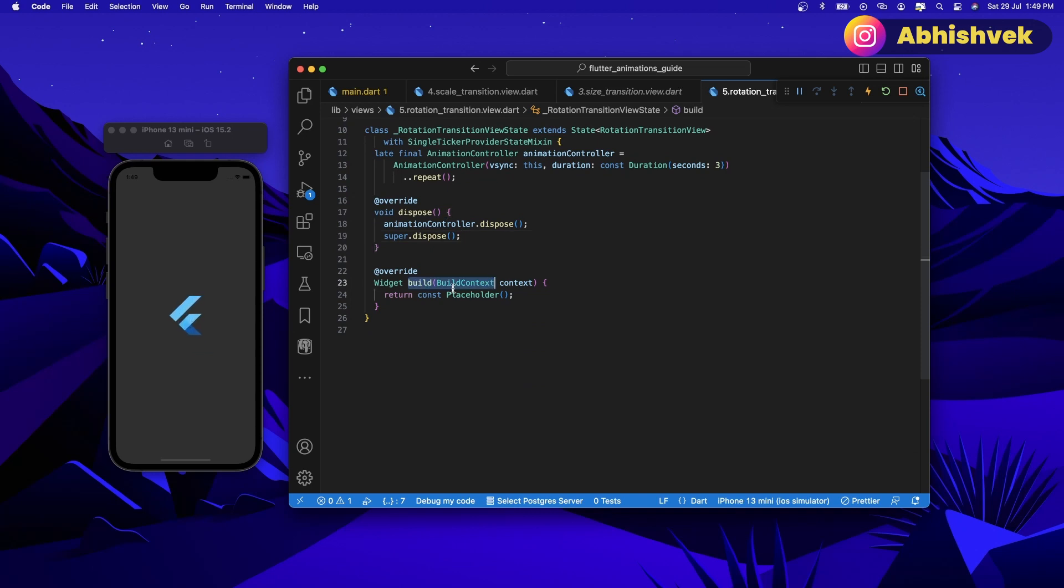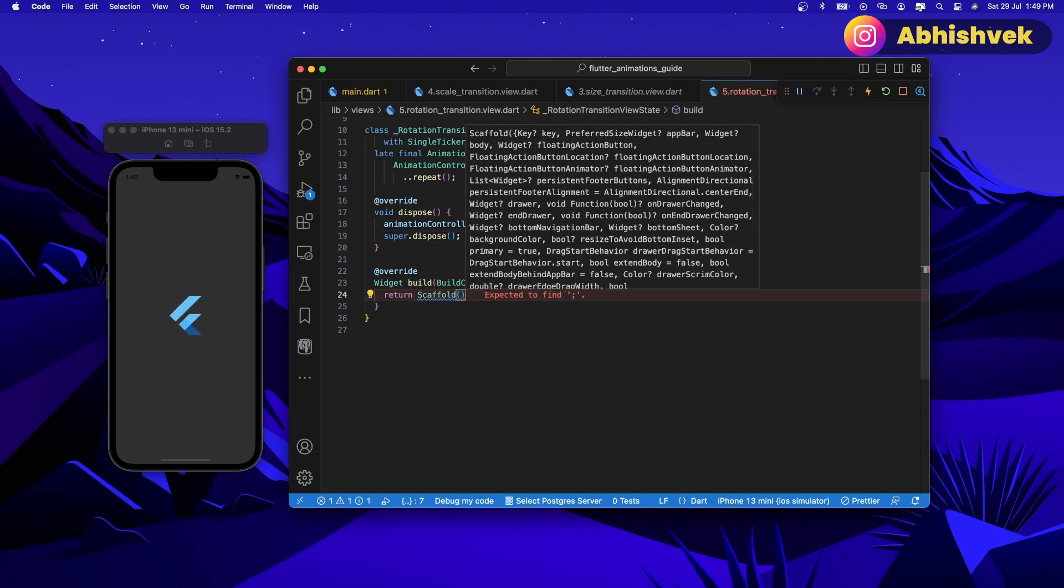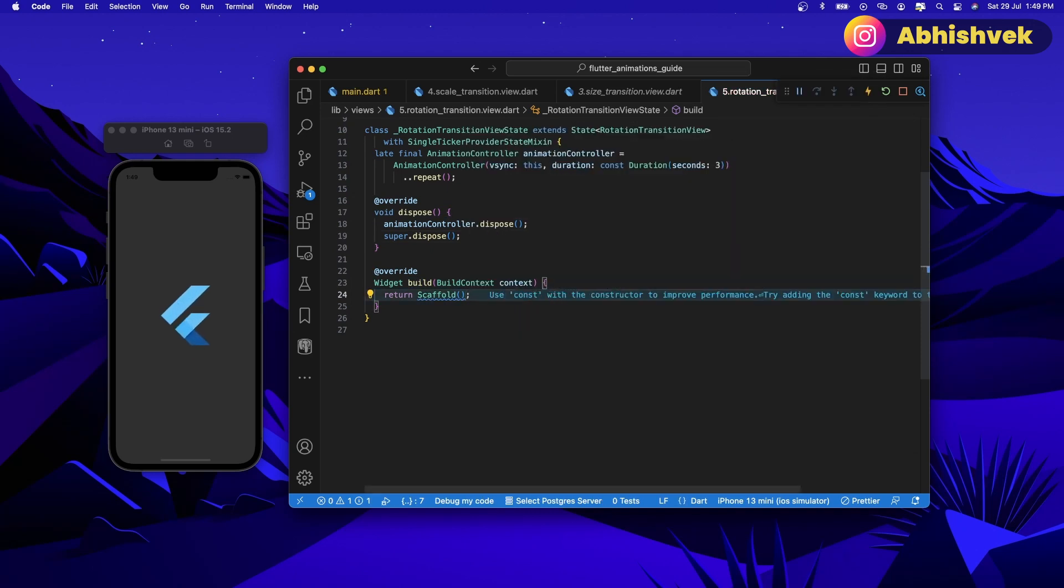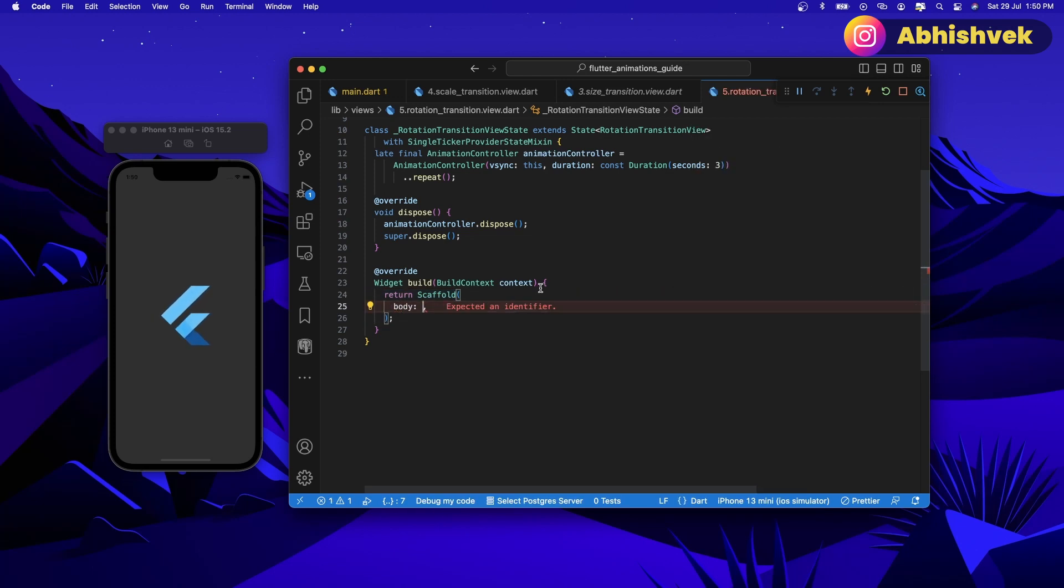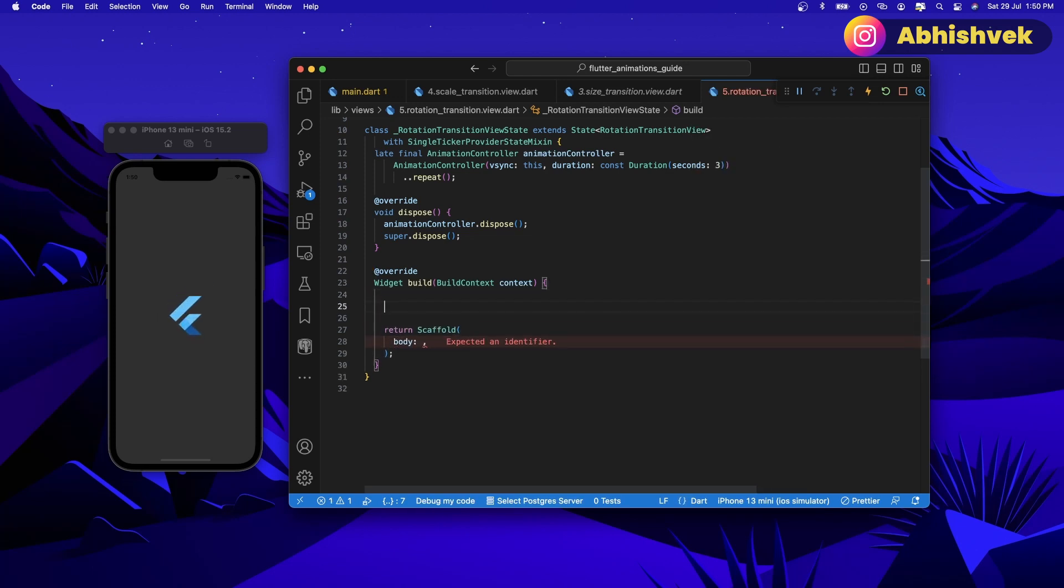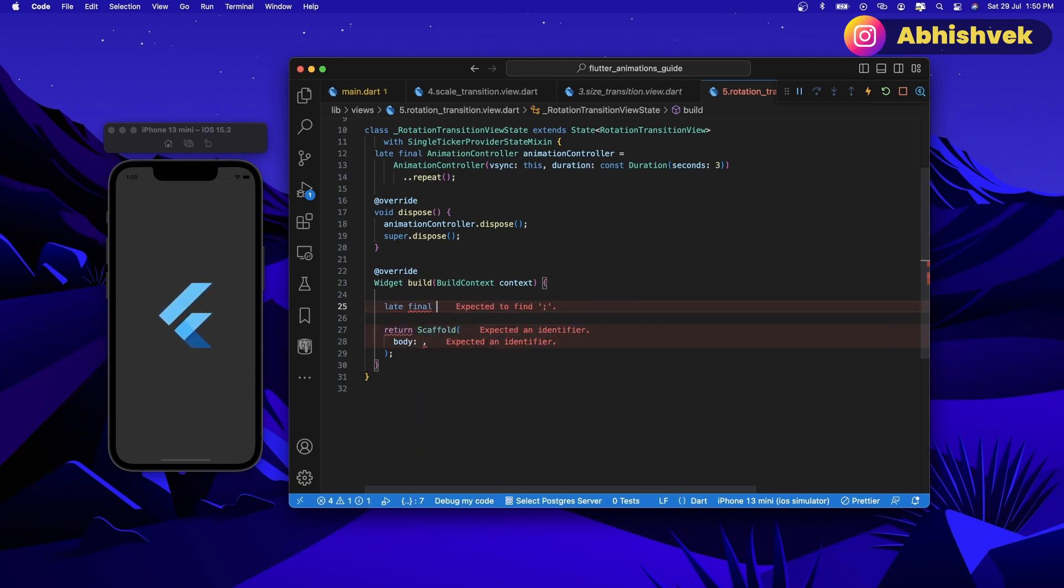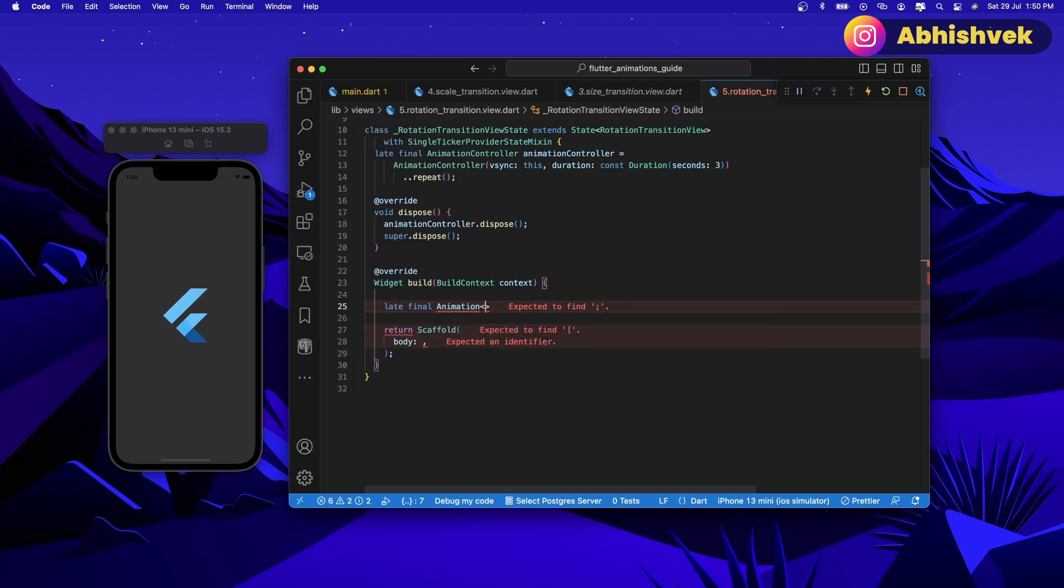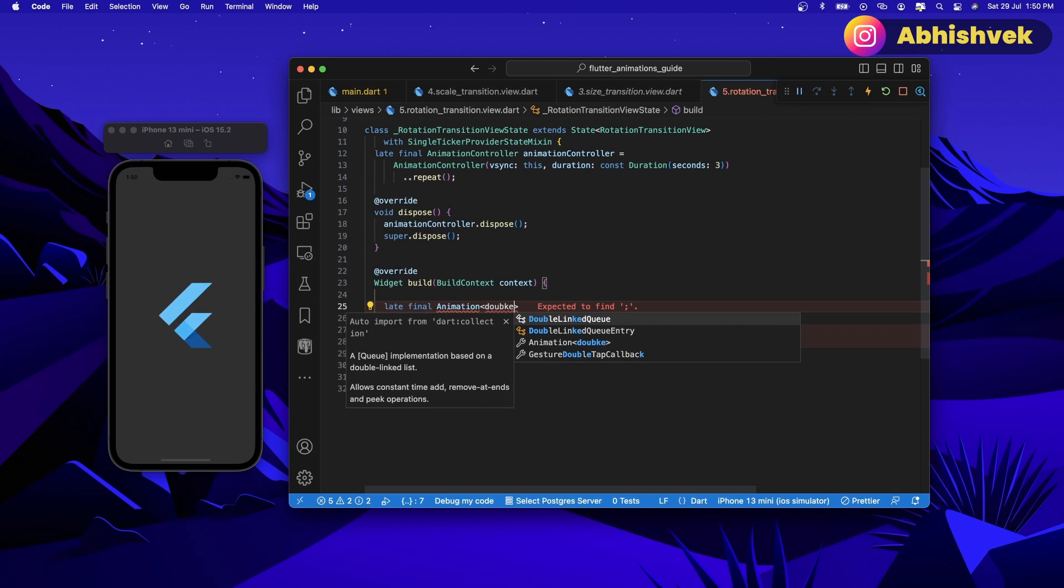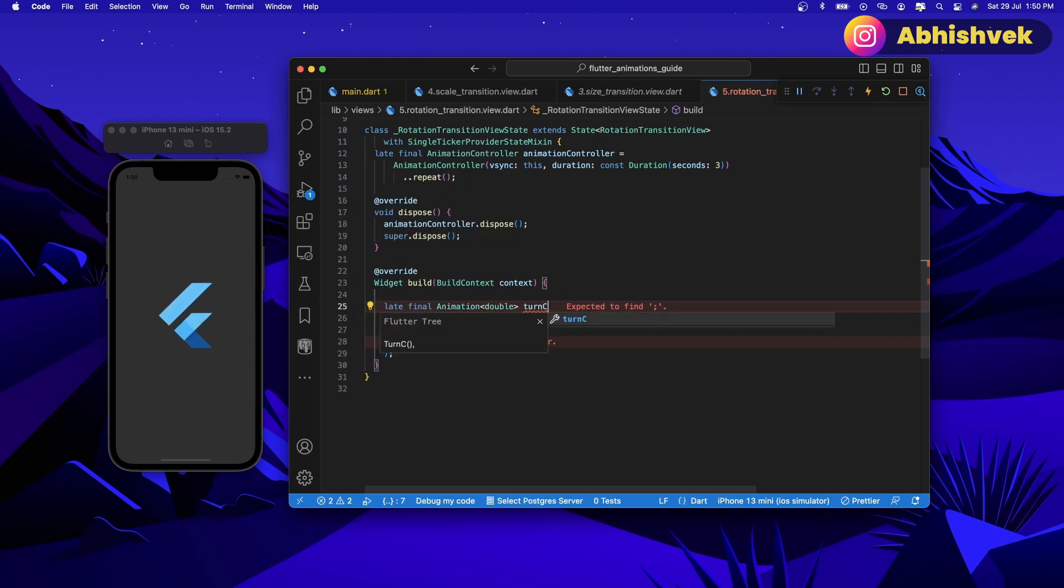Here let's have a scaffold. In the form of scaffold we shall be having some body, but before body let's have the number of turns that we will be requiring for the rotation transition. To do that we shall be using the animation itself. Here let's have a late final animation double and let's say turn controller.